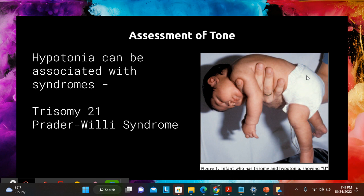Assessment of tone is part of your gestalt. Hypotonia can be associated with syndromes, but sometimes it's birth hypoxia or a metabolic issue. Trisomy 21 has hypotonia as a key feature, which can make babies tough feeders. Prader-Willi syndrome's remarkable feature in the newborn period is also hypotonia — the obesity comes later. Different inborn errors of metabolism can exhibit hypotonia on days two, three, or four of life because the baby is not processing nutrients in breast milk or formula correctly — either not getting adequate sugar or protein, or those things are building up because they can't be metabolized. So look at tone; tone is important.